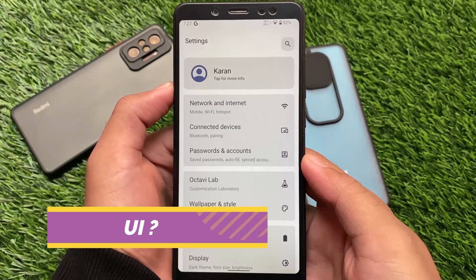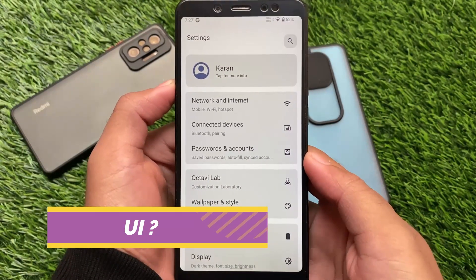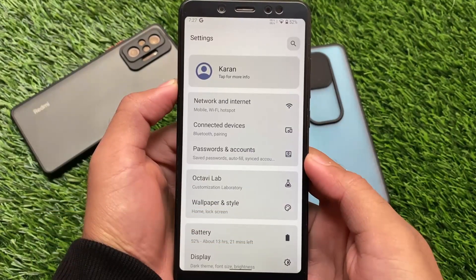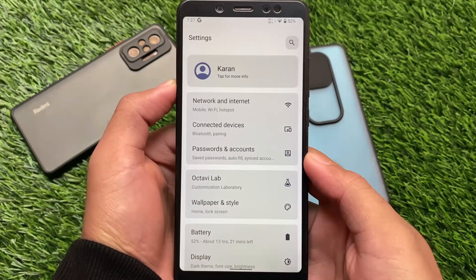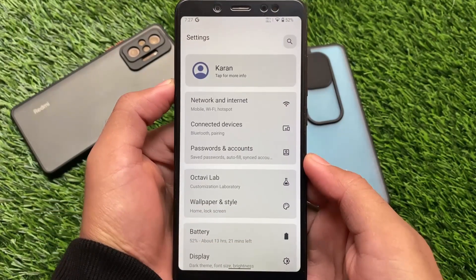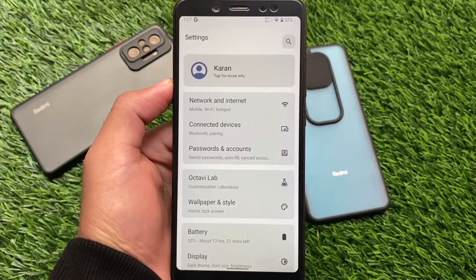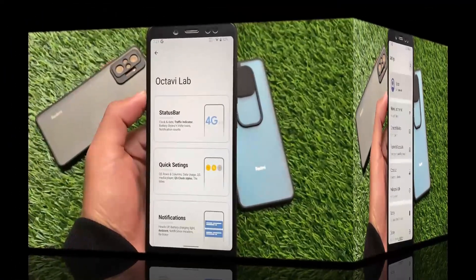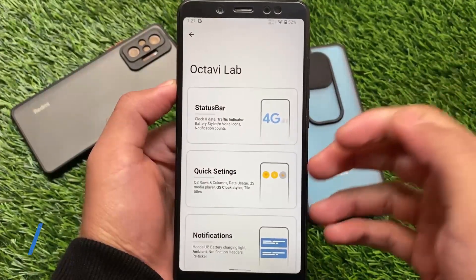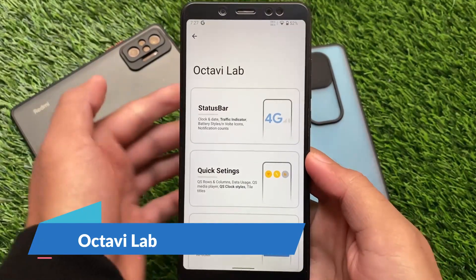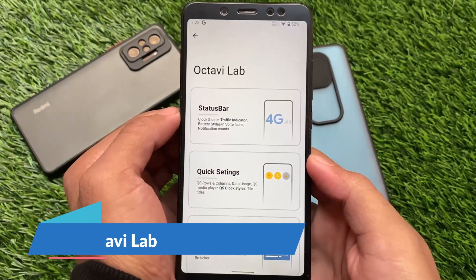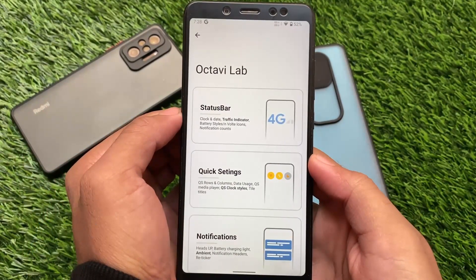If you notice, the profile option is there but About Phone is not at the top, which was the case in OctaviOS version 3.2. So yes, that's now changed — About Phone is now at the bottom.